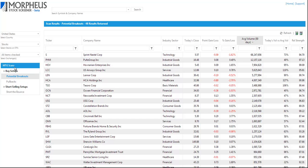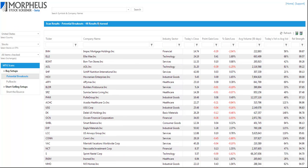And then under MTG Scans, underneath Buy Setups, we want to click on Potential Breakouts. And 48 results are returned.